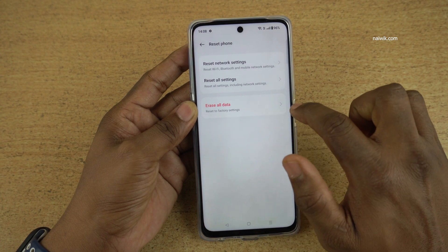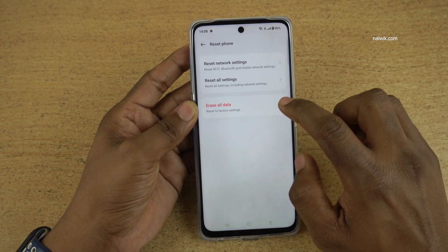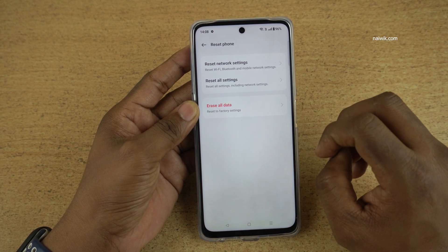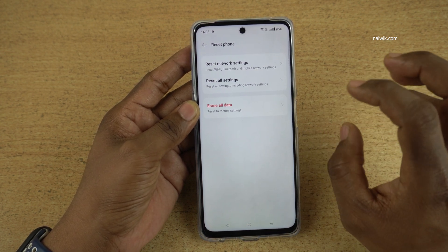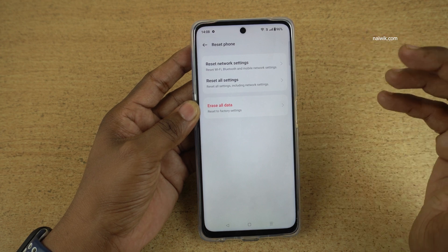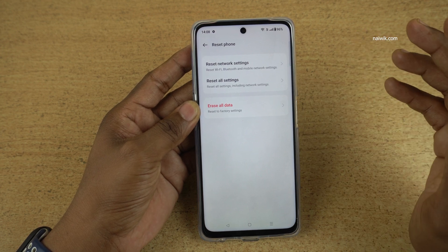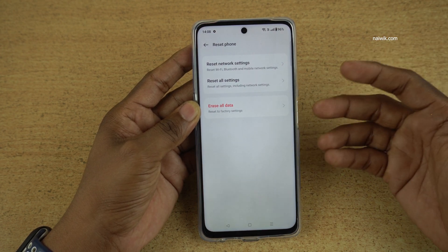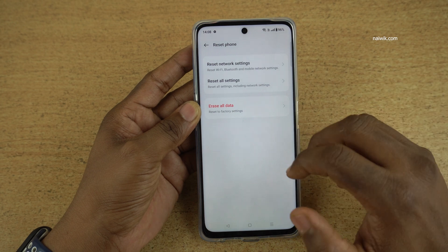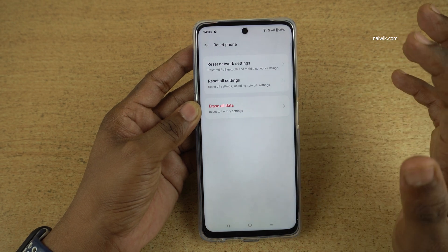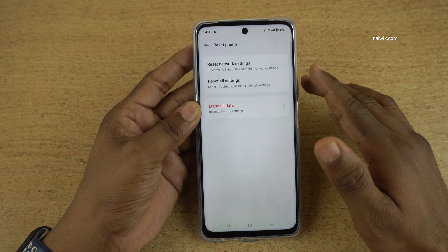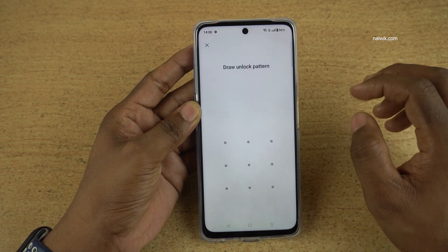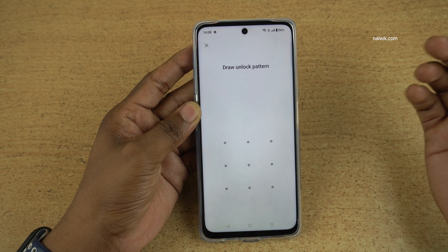I am going to select the Erase All Data option. Before pressing this option, make sure that you take a complete backup of your phone — whether it may be photos, videos, call history, or WhatsApp chats. Take a complete backup of everything on your phone, and after that simply click on Erase All Data.